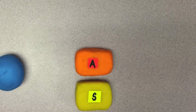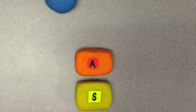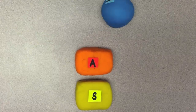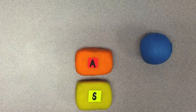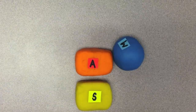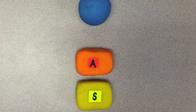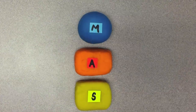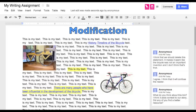The next level is modification. Here the ball really gets rolling because the technology is used to redesign parts of the task and transform student learning. Students collaborating on one Google Doc and using the comment feature to provide instant feedback is an example of modification.